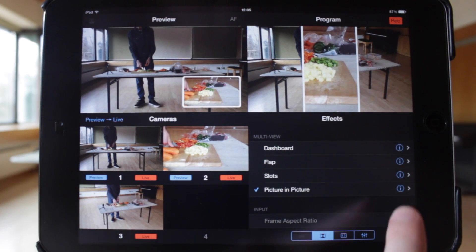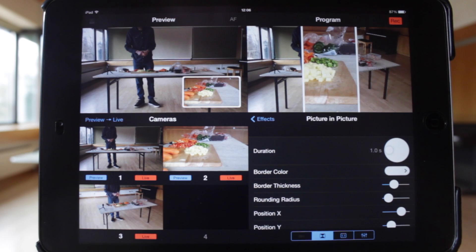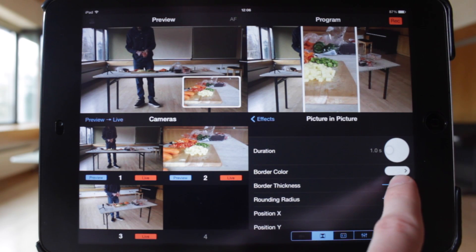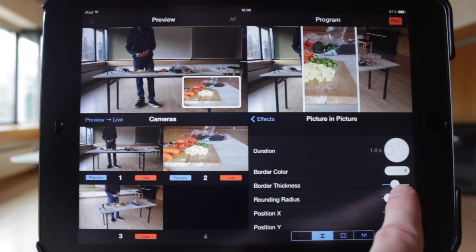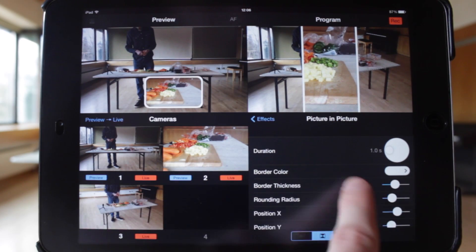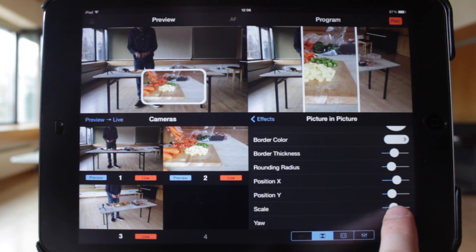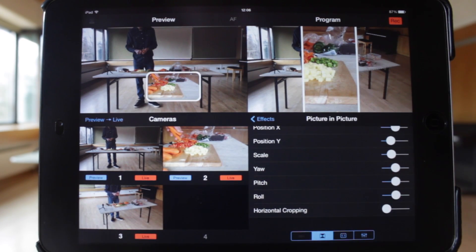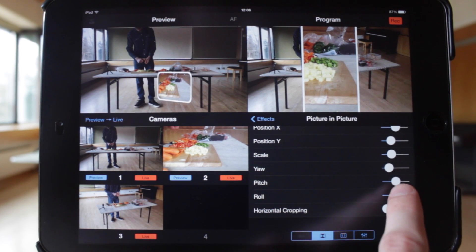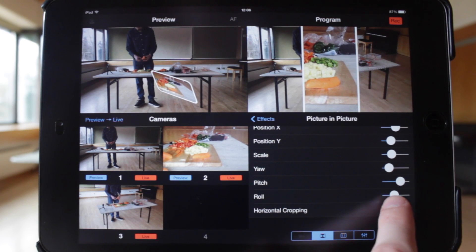The final multi-view effect supporting two video sources is picture-in-picture. Just like with slots, the duration, border color and border thickness can all be changed. The rounding radius option adjusts how square or circular the video is. The position and size of the smaller video source can be changed, and this can also be adjusted by dragging in the preview pane. There are also options for rotation about the y-axis, x-axis and z-axis, and finally an option to horizontally crop the video.